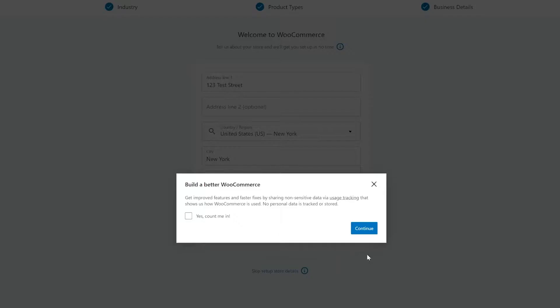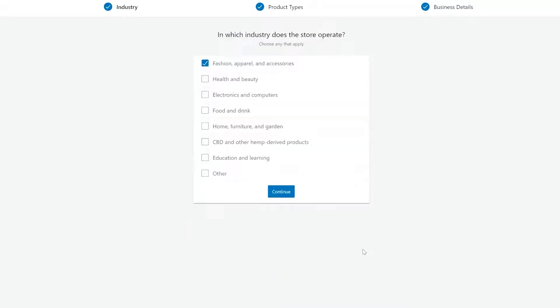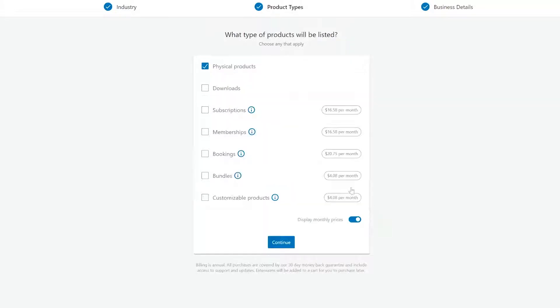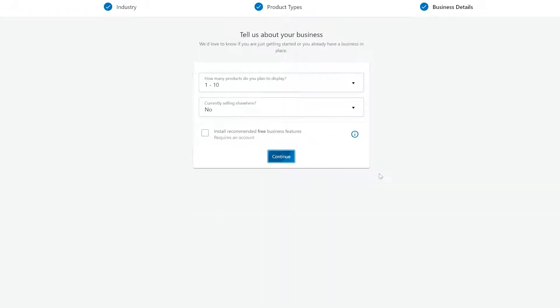The setup configuration is very straightforward. It asks for the store details, such as your address, the industry, what kinds of products you'll be selling, the business details, and then it'll let you select a theme for your site. The final step here is to set up your payment gateways and input tax information in.